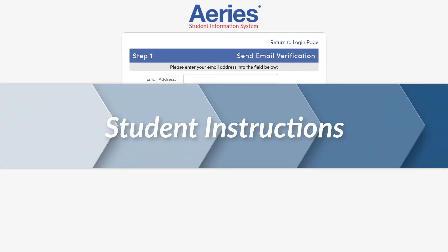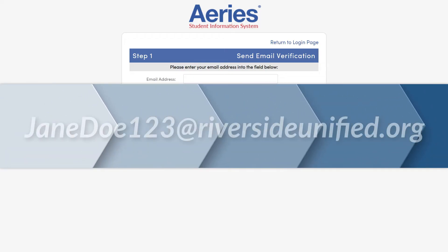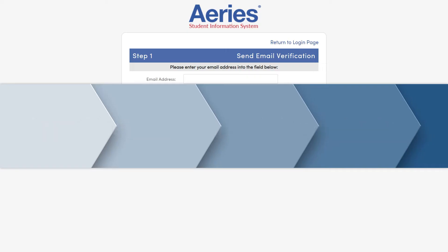If you are a student, enter your district-issued email address. Your email address will be your first and last name and the last three digits of your student ID. Your email will look something like this. Also, be sure to spell riversideunified.org correctly or the password reset will not work.